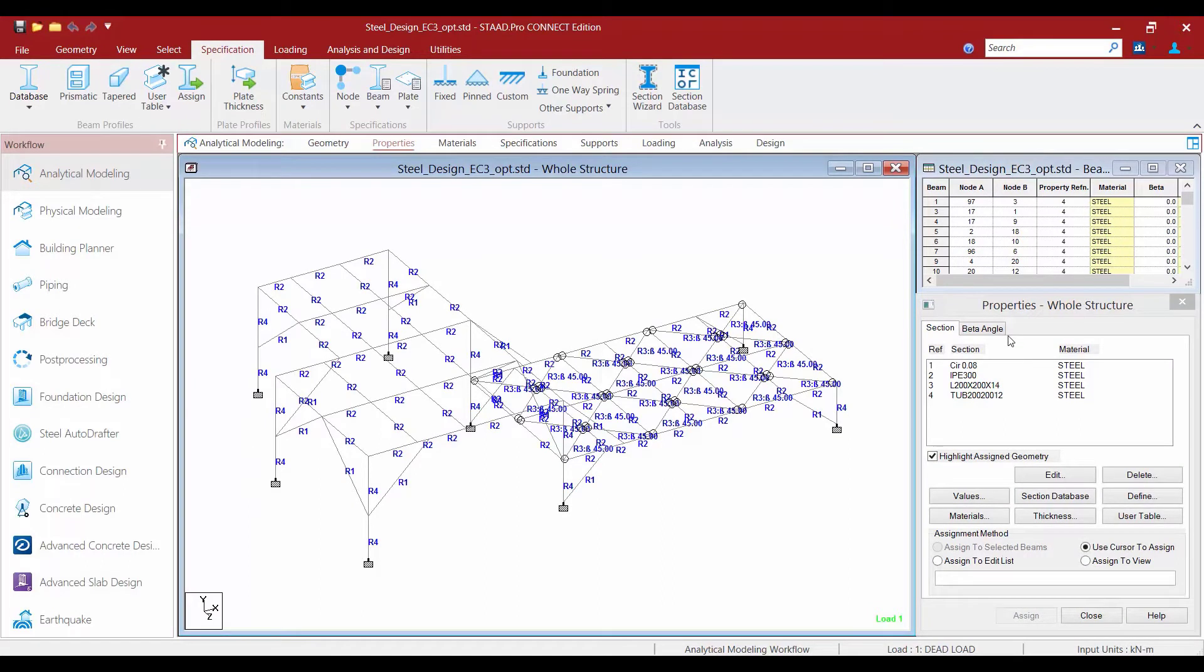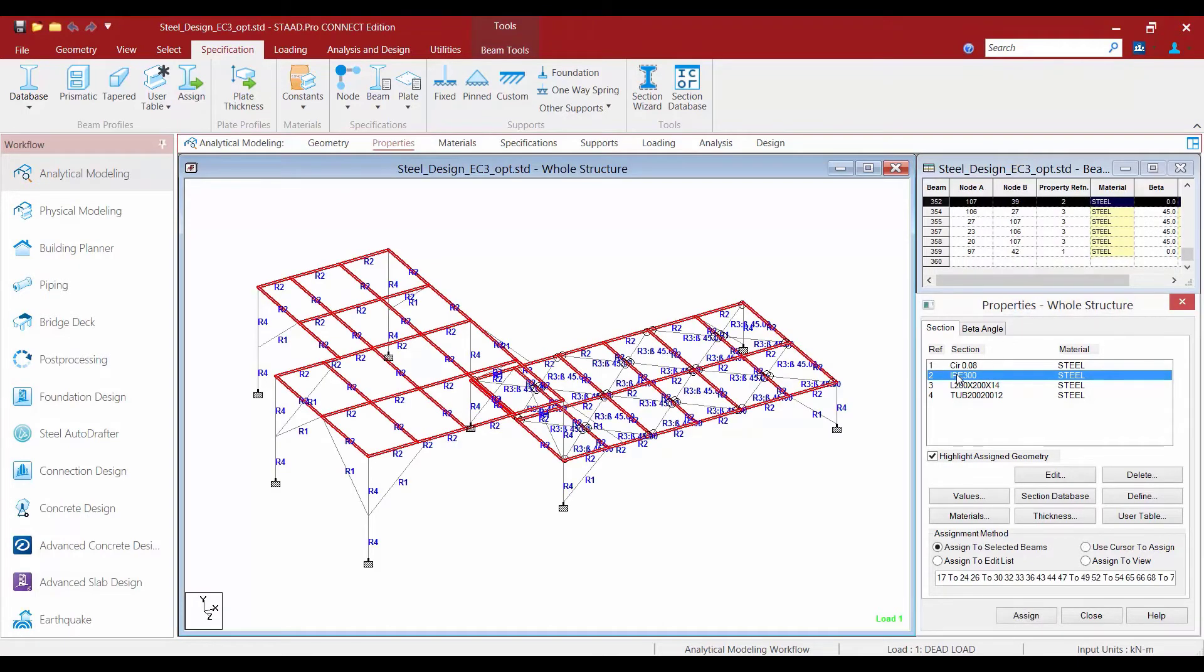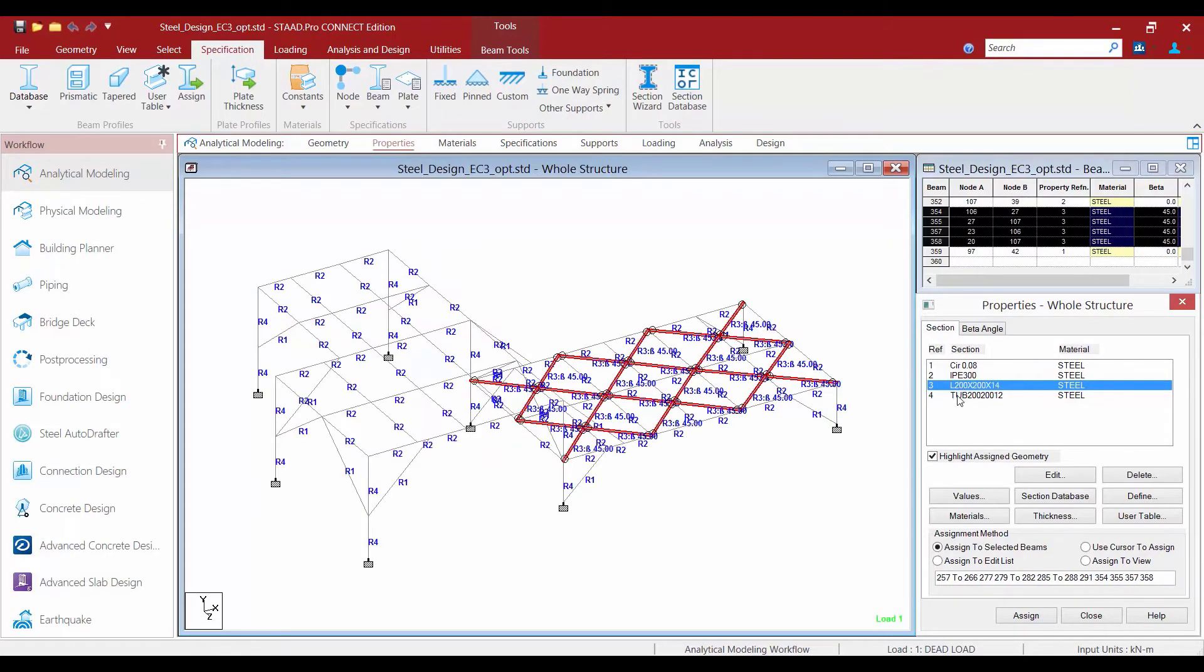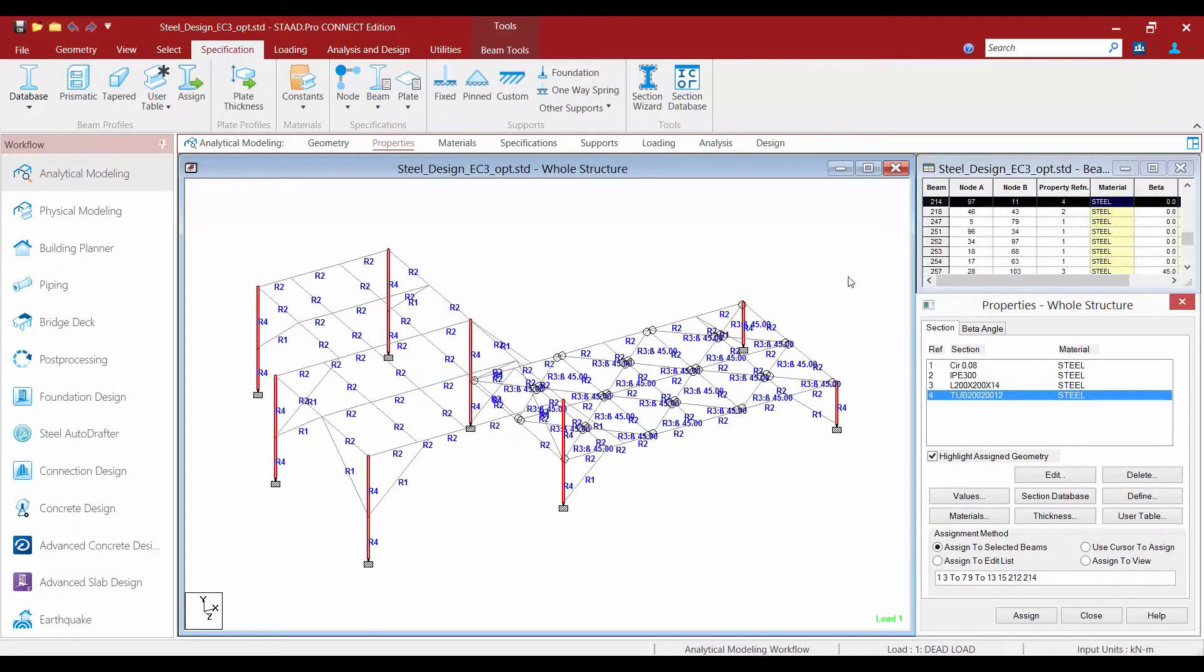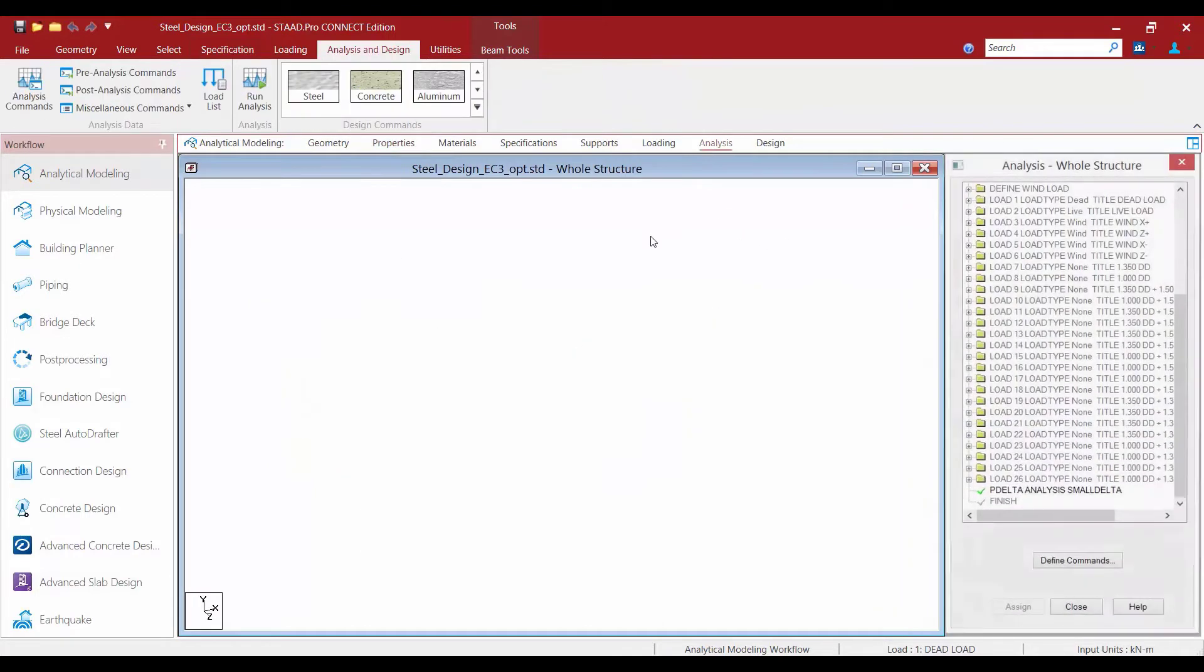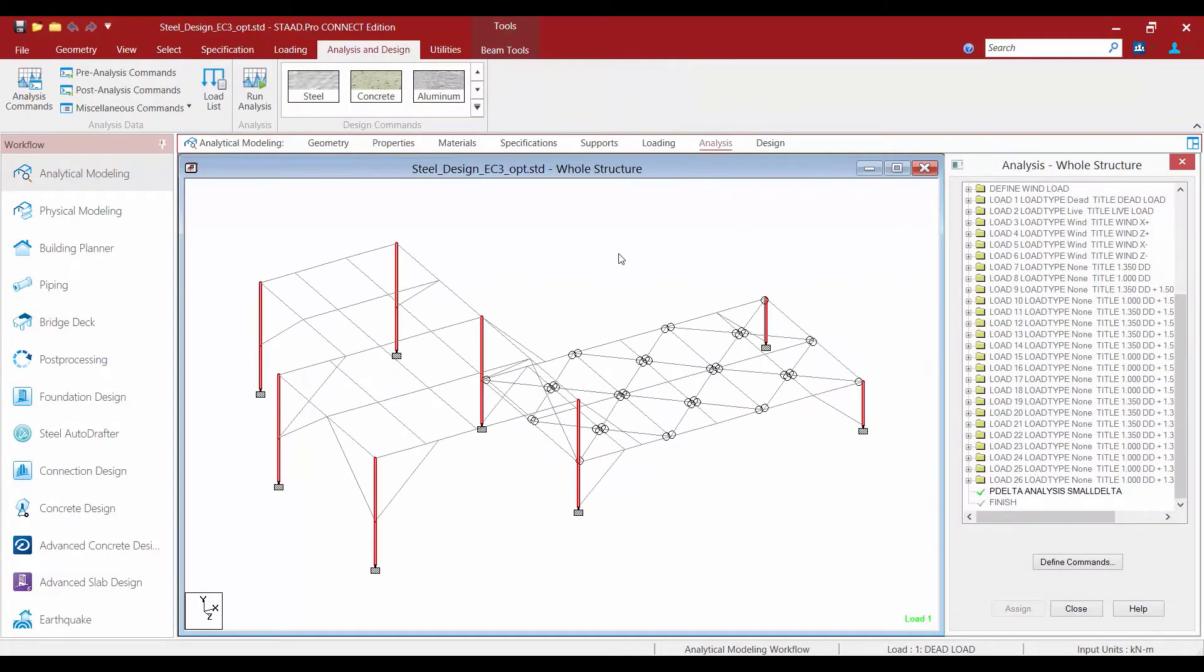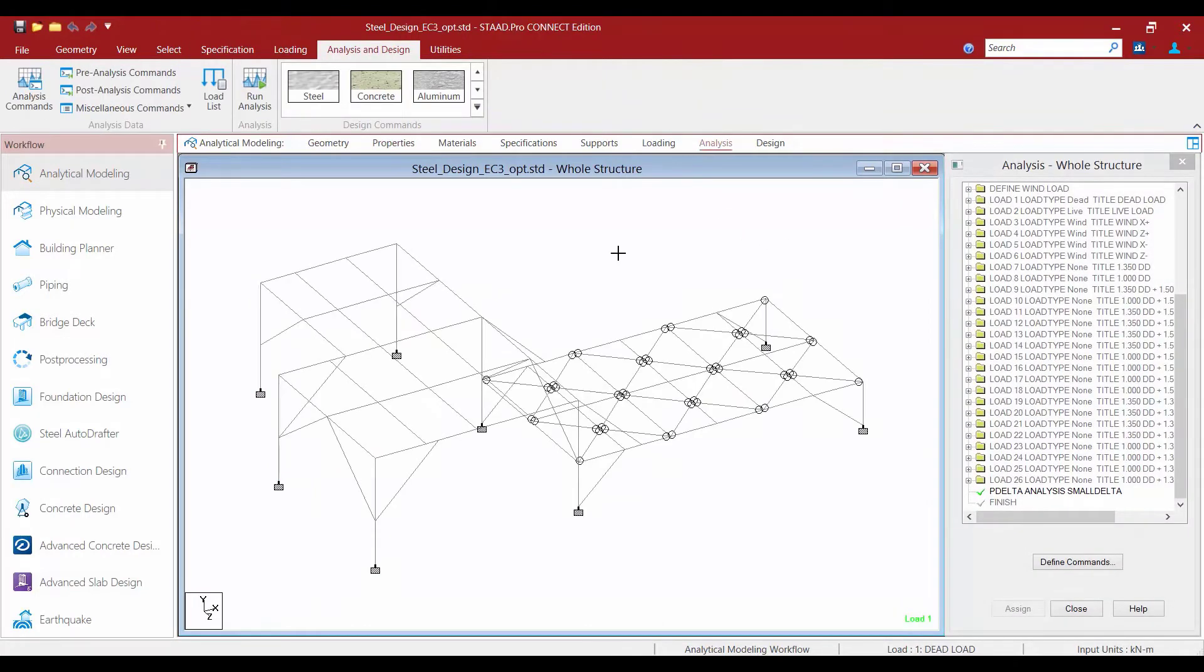Let's first take a look at the property area for this model. We can see that this model contains sections that were already assigned section properties and material properties. For this model we will be using the IPE sections, angle sections, and tube sections that were assigned through the European sections database supplied with STAD Pro.